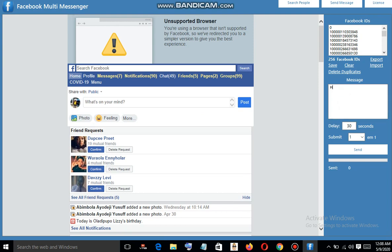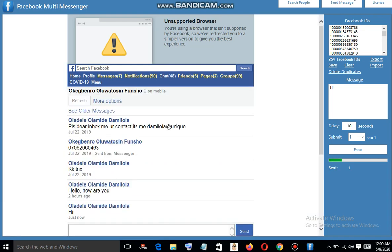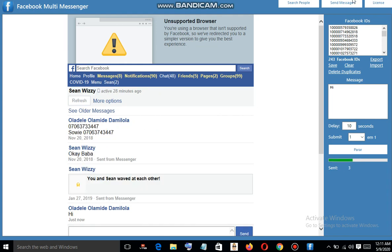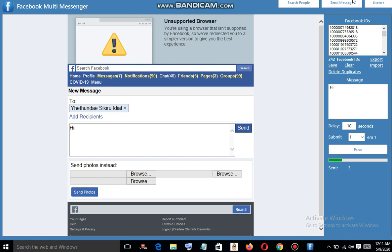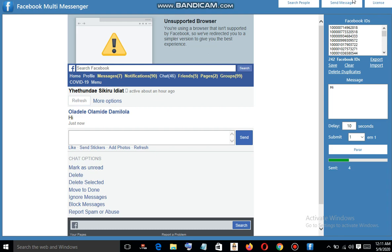I'm going to type a message. You can set your delay here — by default it was 30, let me put it to 10. In your own case, you can leave it at 30. Then I click on Send. Okay, we are good to go now. You can see it's sending — it was sent. It's moving to another one and that one is sent too. I think you can see how I was able to send messages using this software.